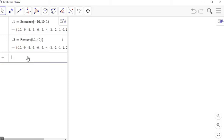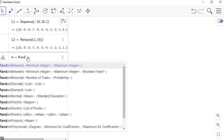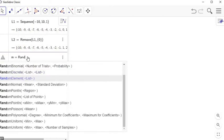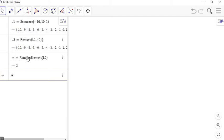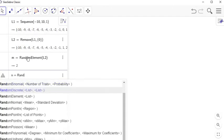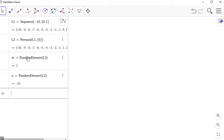Now let's pick our values. I'm going to let M equal RandomElement — there are lots of different ways to get random things in GeoGebra. RandomBetween is a nice one, but since I'm throwing out zero, I'll use RandomElement from L2. Then I'll let N equal RandomElement from L2 as well. Those are going to be my two answer values, and I'll create a button that uses UpdateConstruction to pick new random values any time I want.